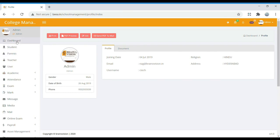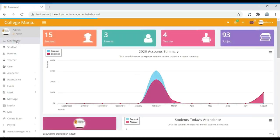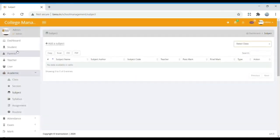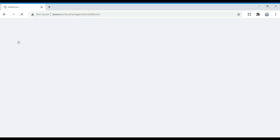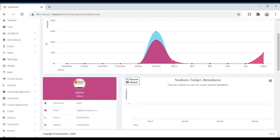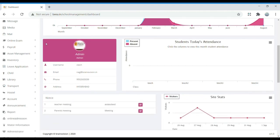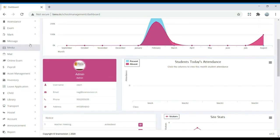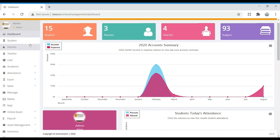When we enter into the dashboard, we can find the number of students, parents, teachers, subjects, and all details will appear in the dashboard. We can also see an account summary showing income and expense. If you scroll down, we can see notices that are given in the college. If you want, we can edit these and send them to parents and teachers.